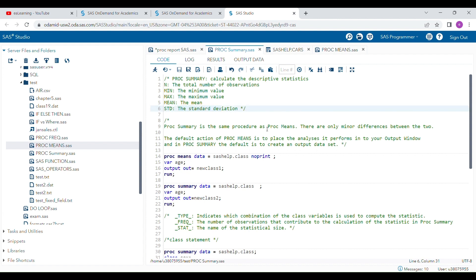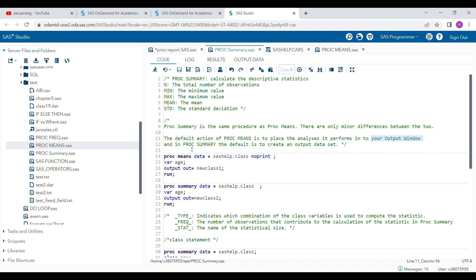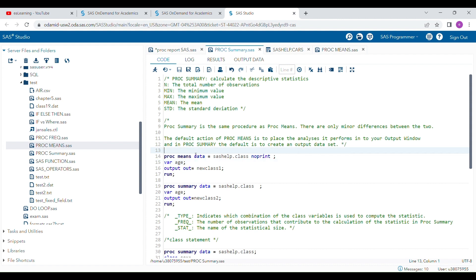PROC SUMMARY is the same procedure as PROC MEANS and there are only minor differences between these two. The first difference is about the default action. In PROC MEANS, the default action is to place the analysis results in your output window. But in PROC SUMMARY, the default is to create an output data set.